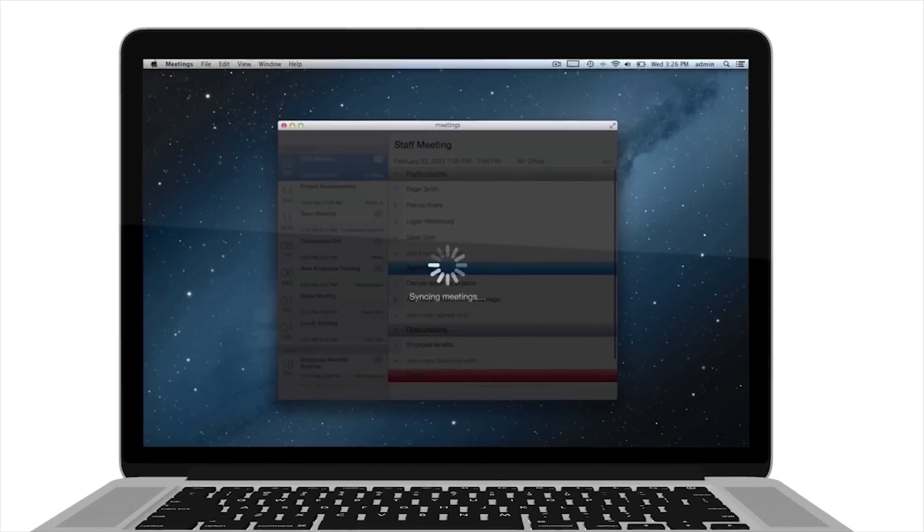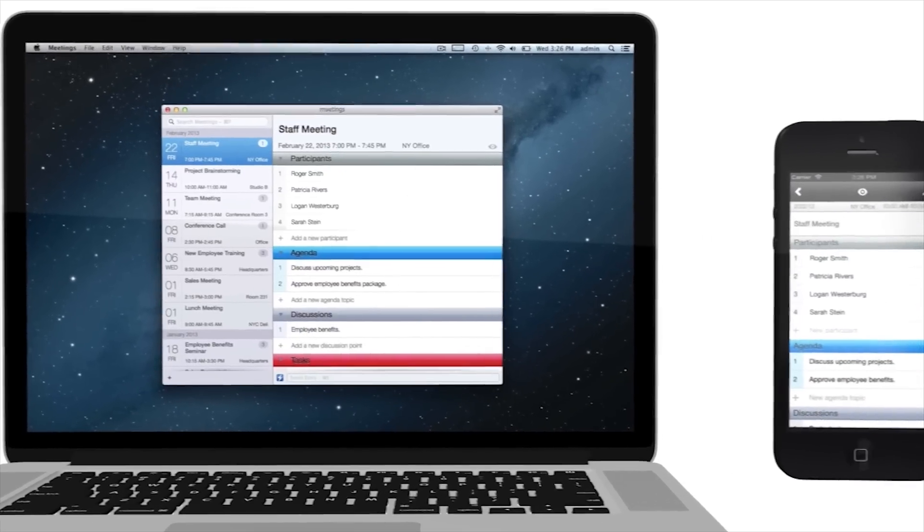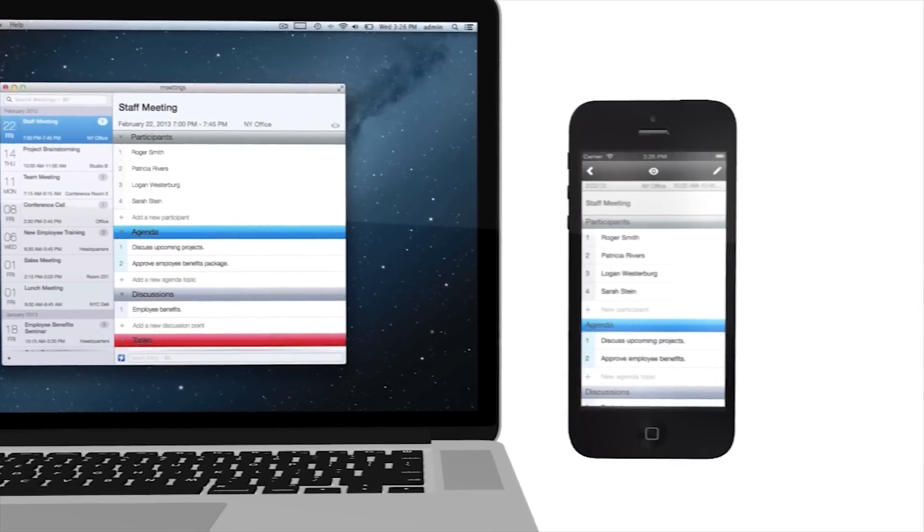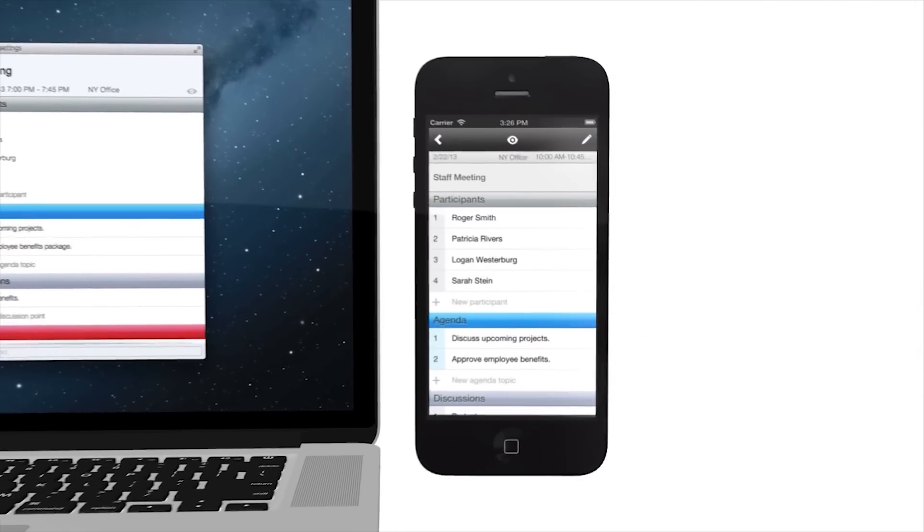Meetings has CloudSync built into the app. It just works with no setup. Meetings will always be in sync on your Mac and iOS device.